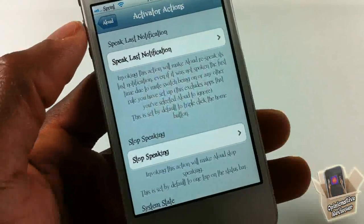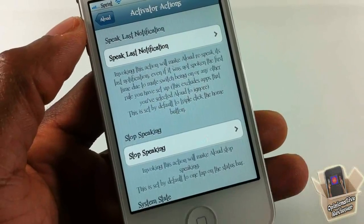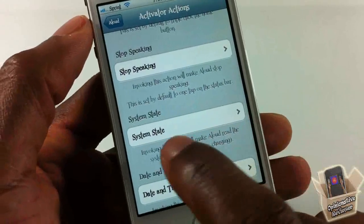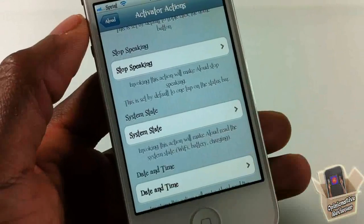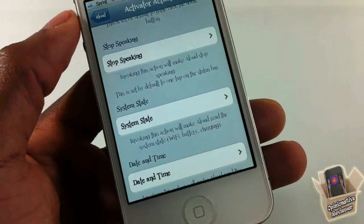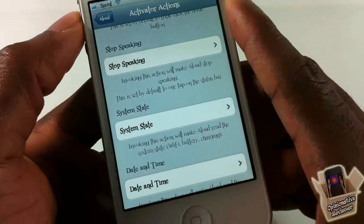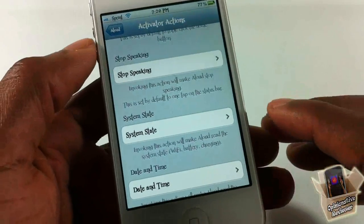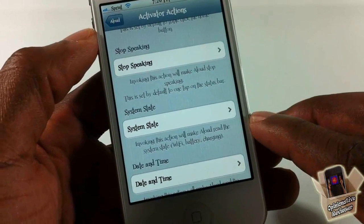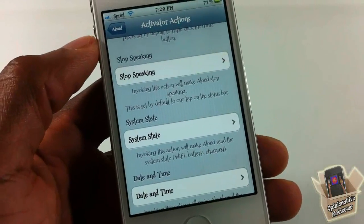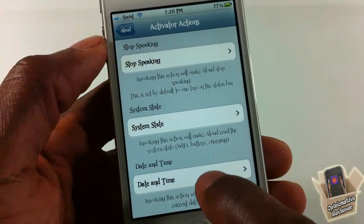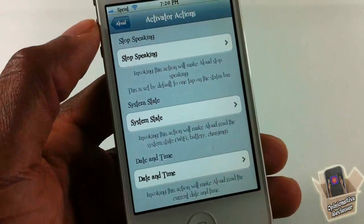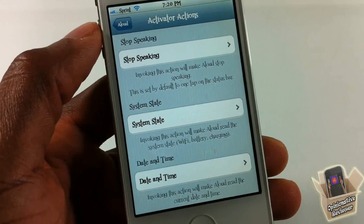I like that feature — if something gets spoken out loud that you don't want to hear, you can stop it quickly. You can also go into System State: it speaks out your Wi-Fi status, your battery level, and whether your phone is charging. I have that set to a button gesture — 'Wi-Fi is on and connected to network Household, battery is 75% and the battery is not charging.' And there's also date and time — I have that set to swipe left: 'Today is Thursday March 1st 2012 and the time is 7:20 PM.'